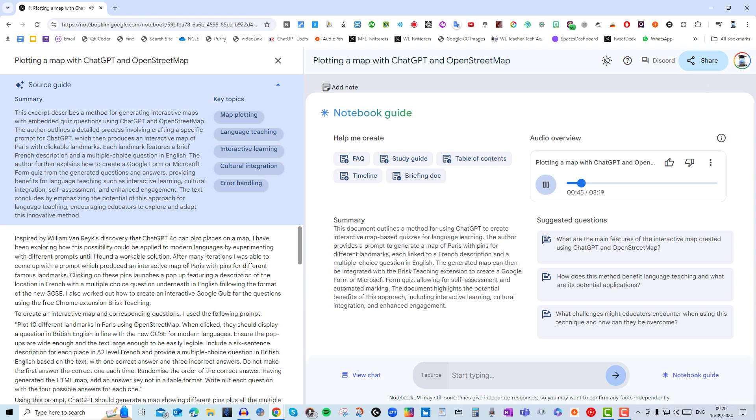Interesting. So instead of just reading about a place, you're interacting with it on a map. Yeah, exactly. The example they use is actually Paris and French. So say you're learning French, you click on like the Louvre Museum and boom, you get a description in French. Gotcha, so it tests your reading comprehension right off the bat.